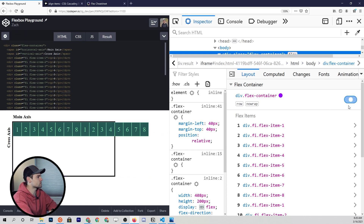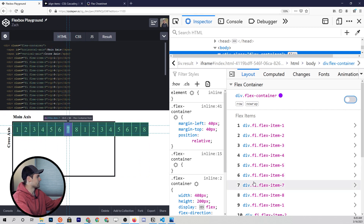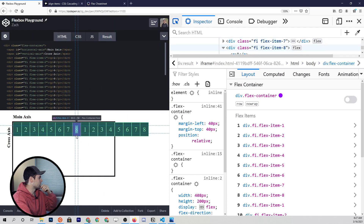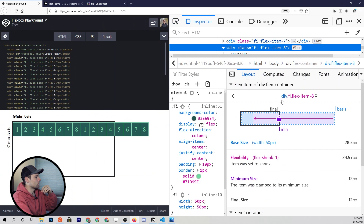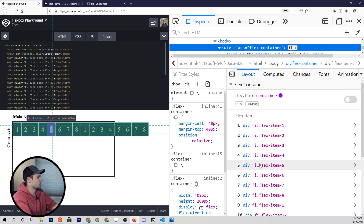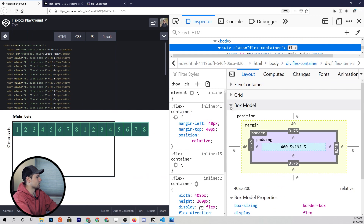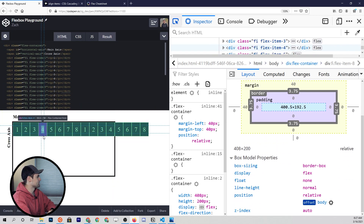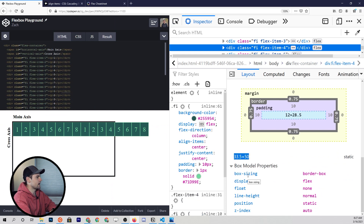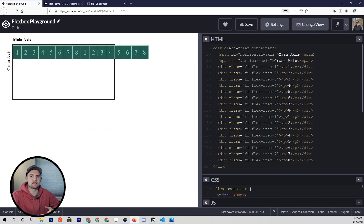We can also go down to the flex items and see them highlighted as we hover over them. If we click on number four, and look at the box model, you'll see that the dimensions are 33.5 by 50 — which is not what we set. We set them to 50 pixels wide and 50 pixels tall. So the question is: why is it shrinking the width? We didn't tell it to do that.